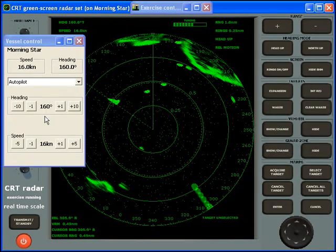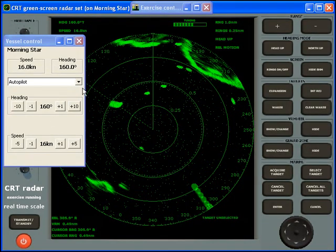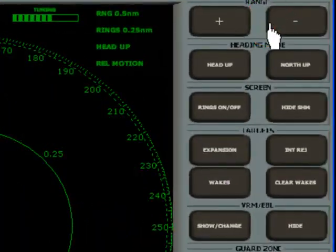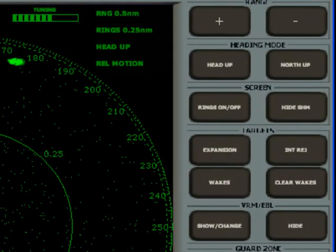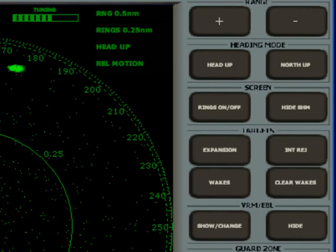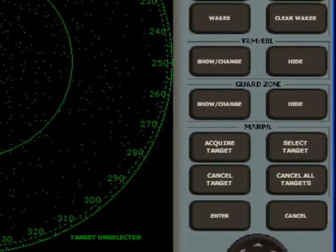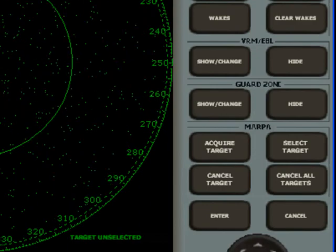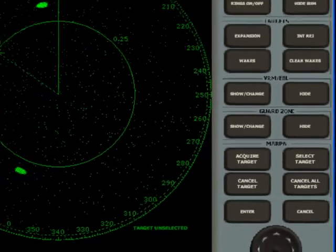The LightMaster Radar Simulator provides all the common controls such as range, head-up/north-up, electronic bearing line and variable range marker, and also advanced features such as wakes, interference rejection and MARPA — the Mini Automatic Radar Plotting Aid.